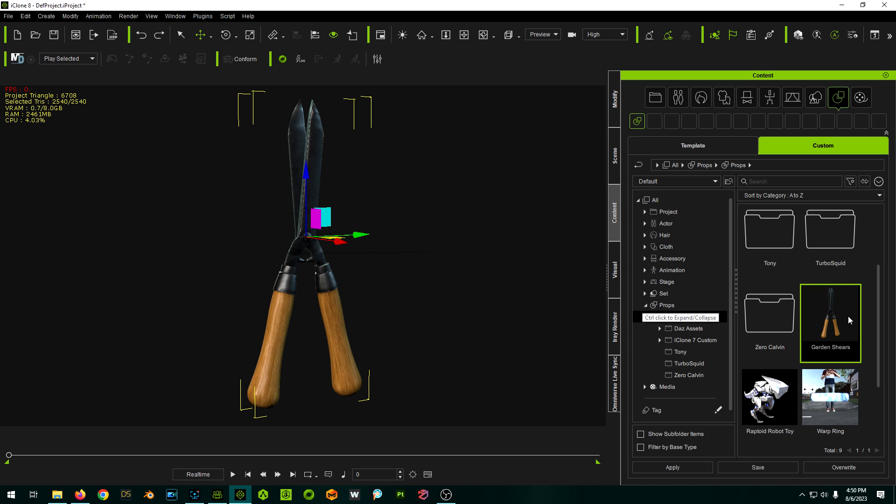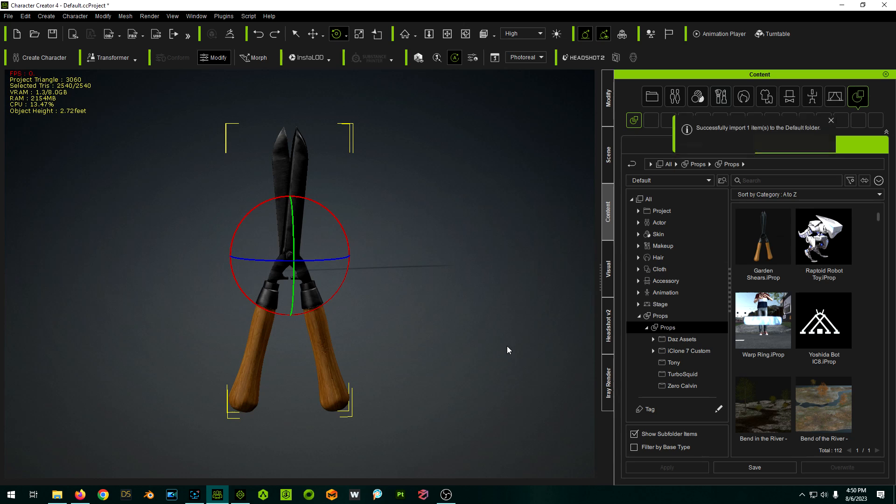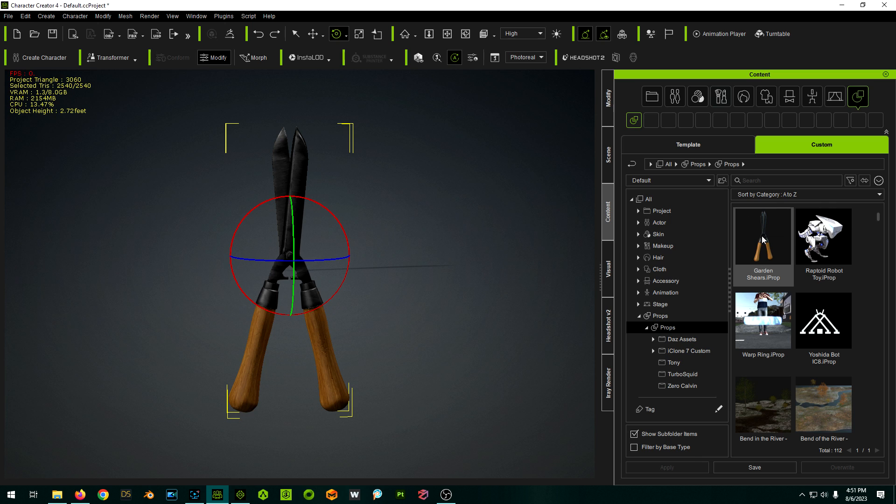Boom, there we go. So now we have our converted prop saved and ready to use for next time. And a neat thing is Character Creator and iClone, if you use Character Creator 4 and iClone 8, they now share their libraries. So now this custom thing is actually available in Character Creator as well.